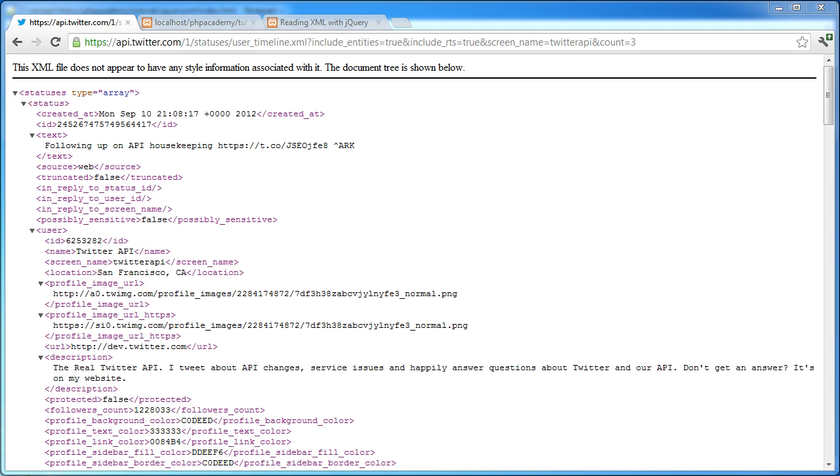Hi, this is Alex from PHP Academy. In this video, we are going to be reading XML files using jQuery, a JavaScript library.